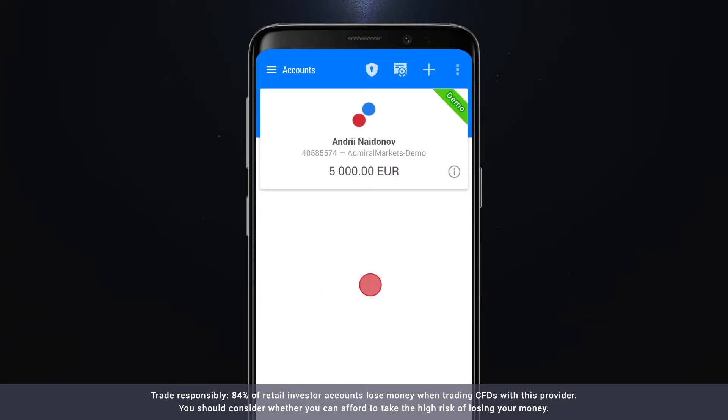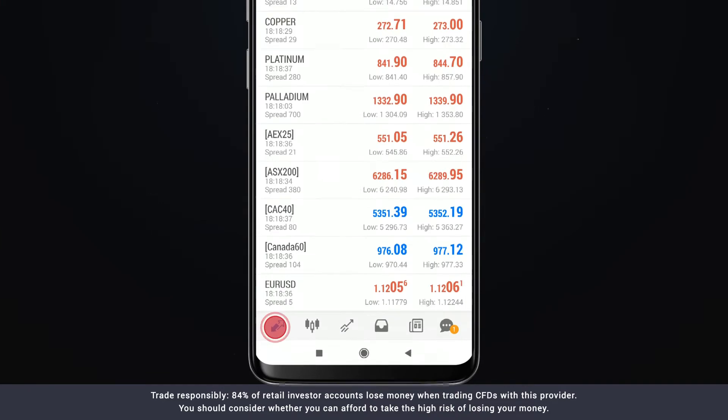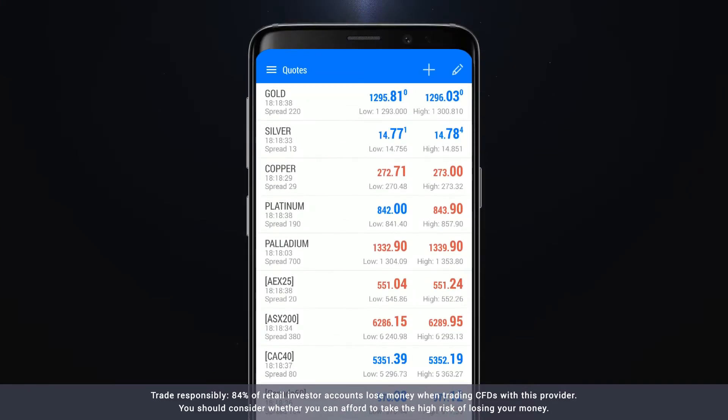Now that you're logged in, you will be able to see live market data from your phone. The quote screen shows the ask and bid prices or buy and sell prices of your chosen instruments.